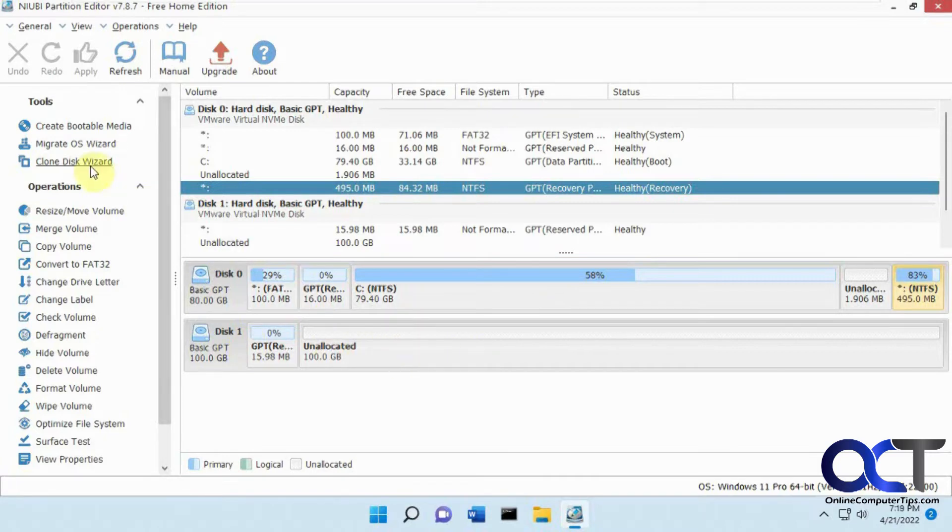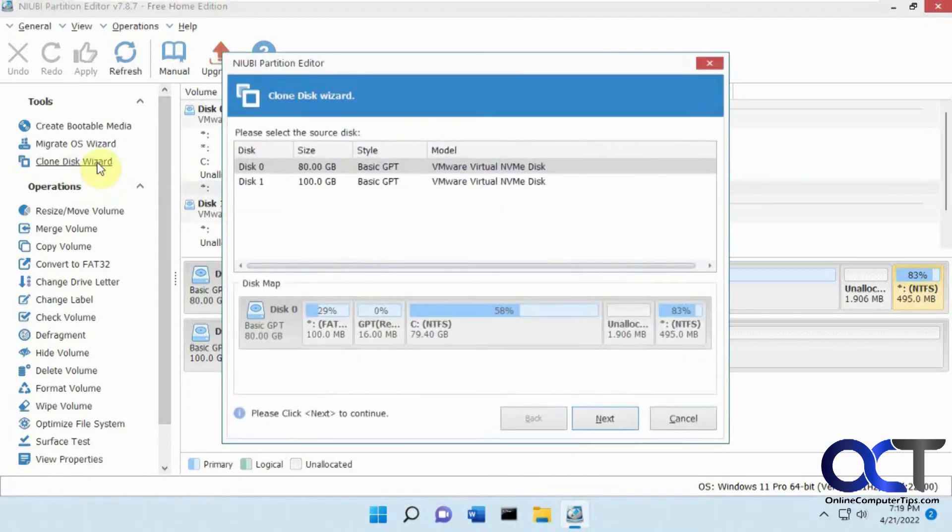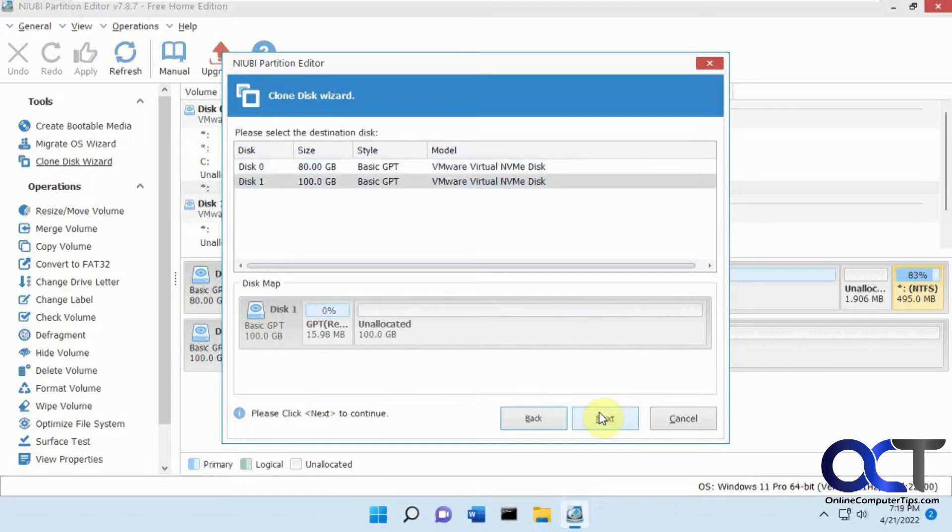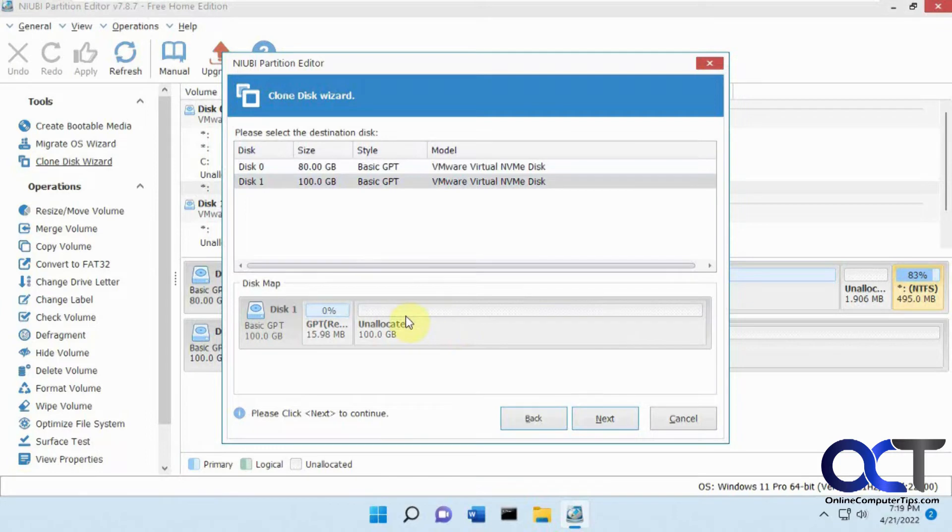We're going to do the clone disk wizard. So source disk, this is an 80 gig drive. Here's the map of the drive like we just saw. And the destination is going to be this 100 gig drive. Unallocated space here. Click on next.